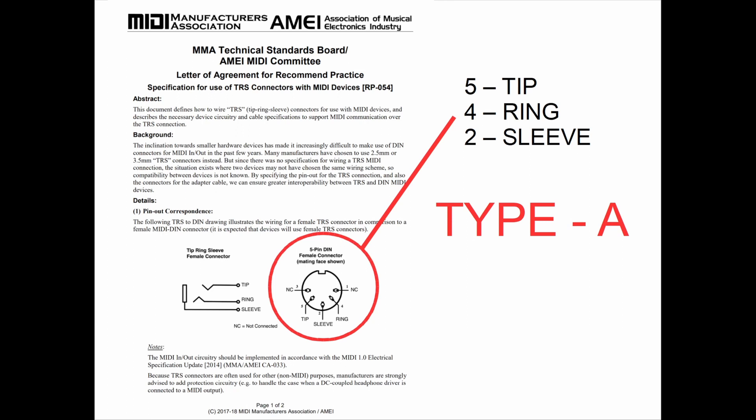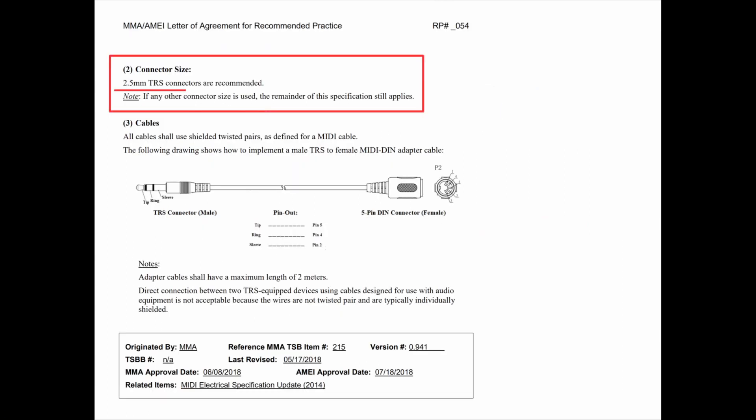Before we leave the standard, the standard on the second page also defines the size of the connector. The recommended size is 2.5 millimeter, which is smaller than the most common tip ring sleeve connectors you'd see on a standard set of headphones — those are generally 3.5 millimeter. The standard defines 2.5, but most commonly you'll find 3.5. The standard also says that if any other connector size is used, like a 3.5 millimeter, all of the other specifications still apply.